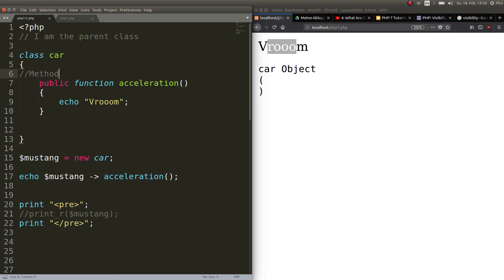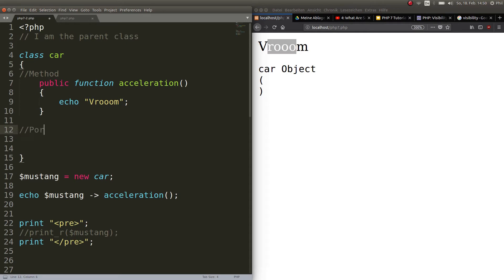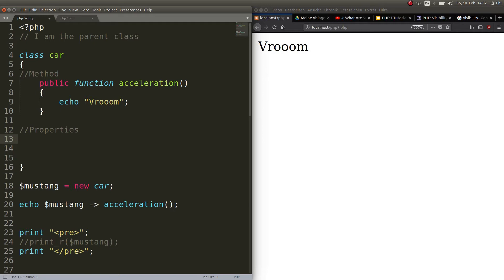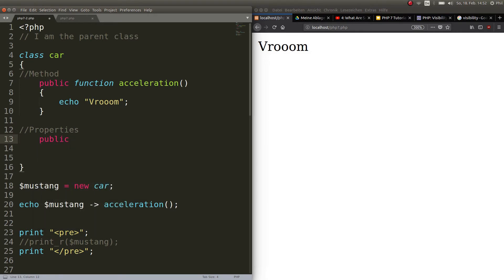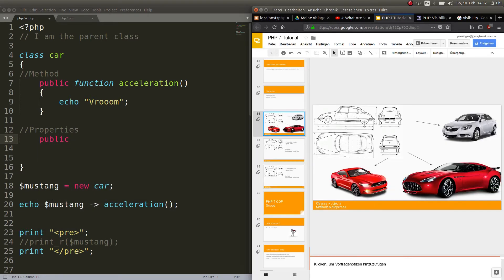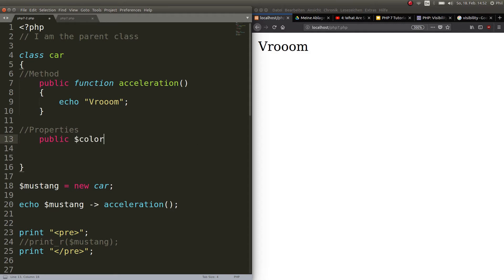Now let's start by creating properties. Let's go ahead and create a property here — we have the function (the method of the class Car) and now we add properties. For these properties we have to use one of the three keywords we talked about: public, private, or protected. Let's start by creating something public — for example, the color.